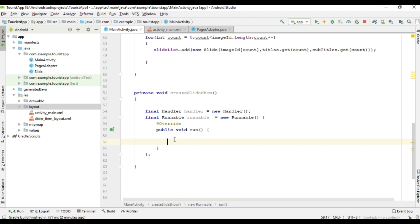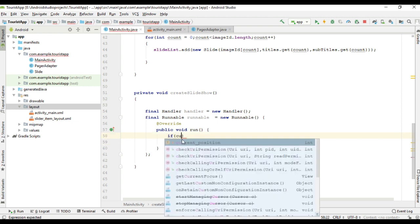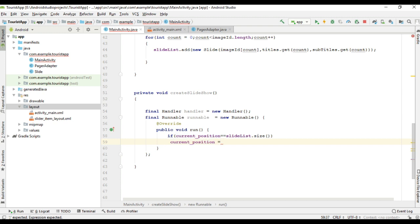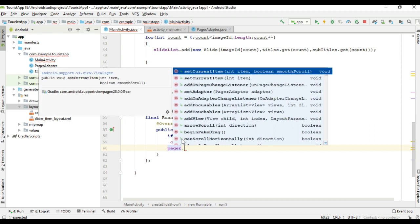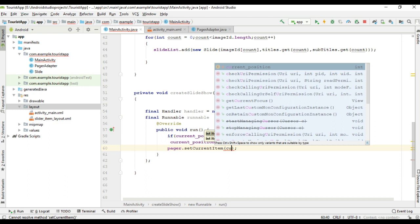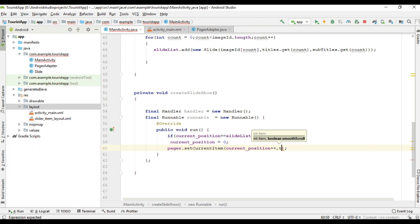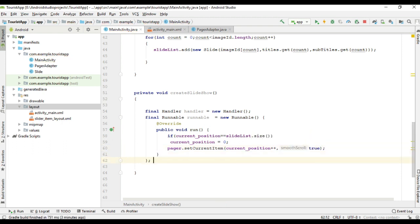Inside the run method, I am going to check a condition: if the variable currentPosition is equal to 5 — that means the maximum number of slides — here I access the size of the array list. In that case, I update the variable currentPosition to 0. Now we can set the current item for the ViewPager using setCurrentItem and pass the currentPosition. After passing the position, I update currentPosition by 1. The second parameter is a boolean for smooth scroll — we pass true for it.